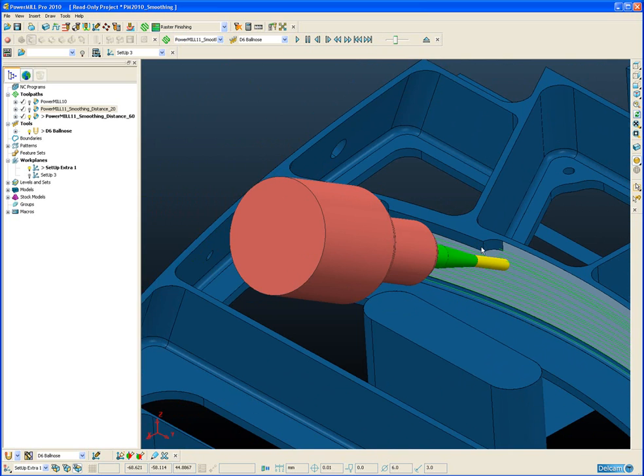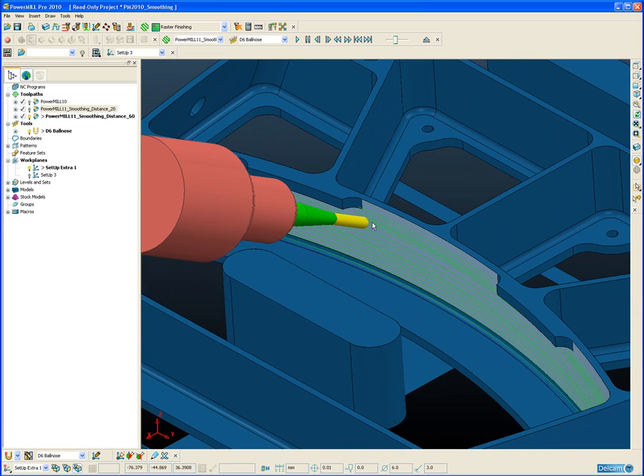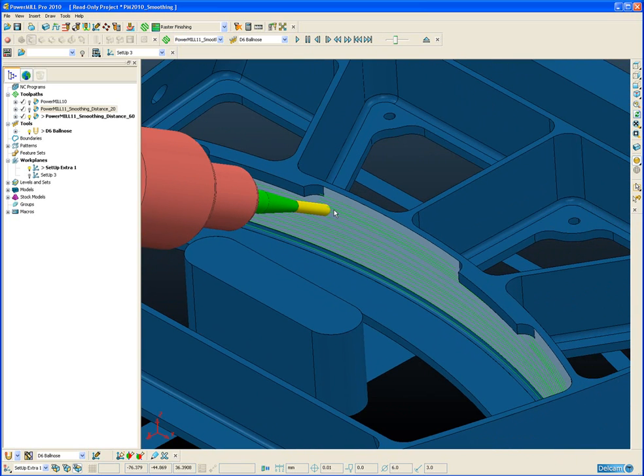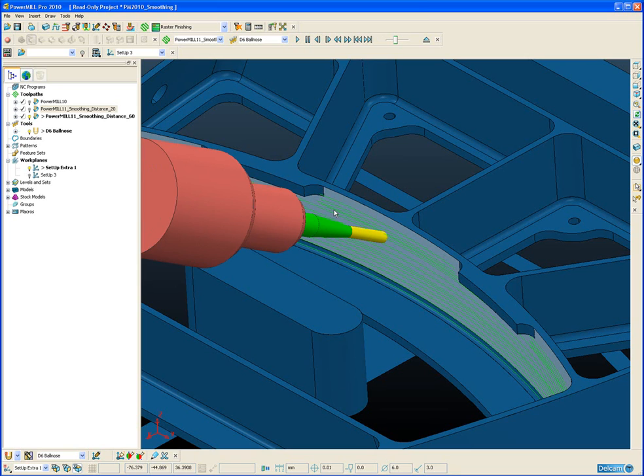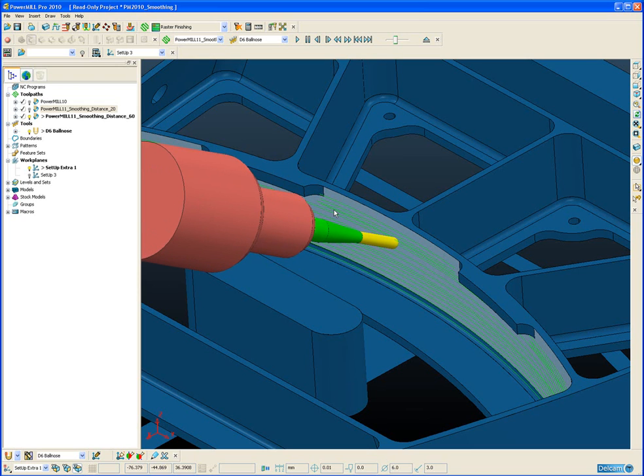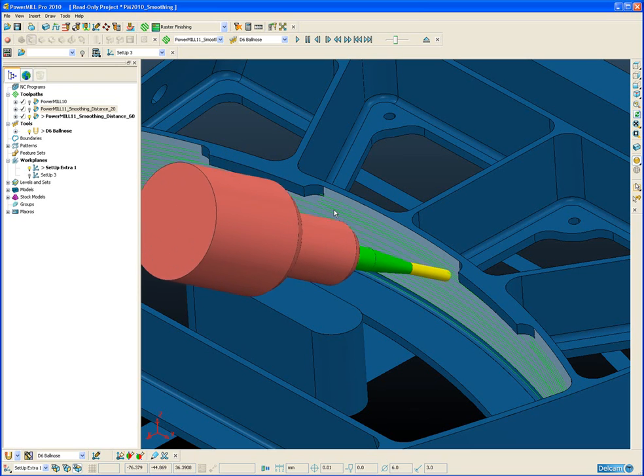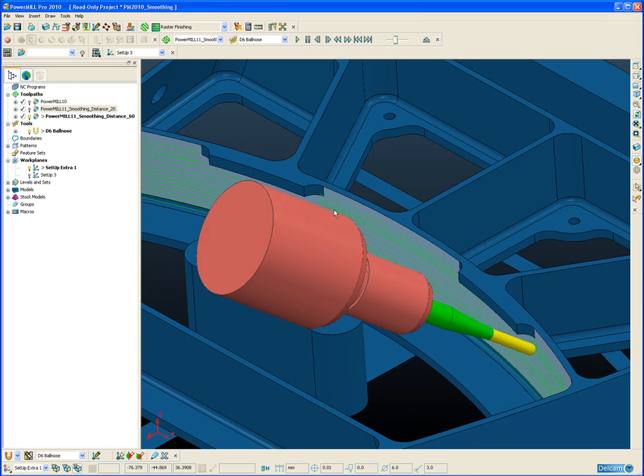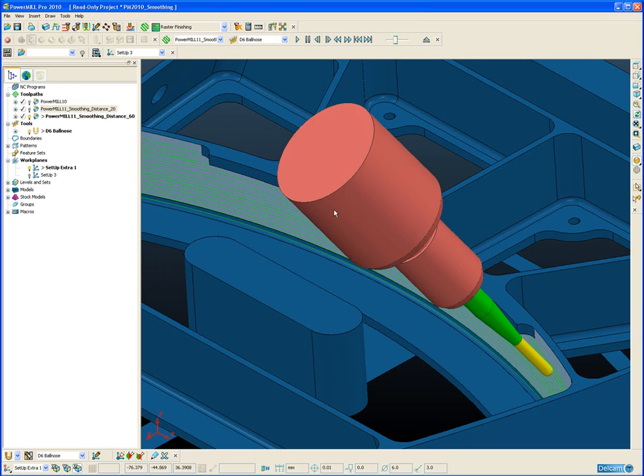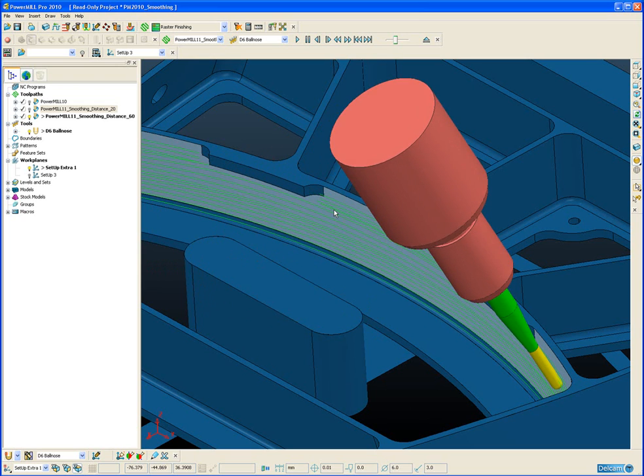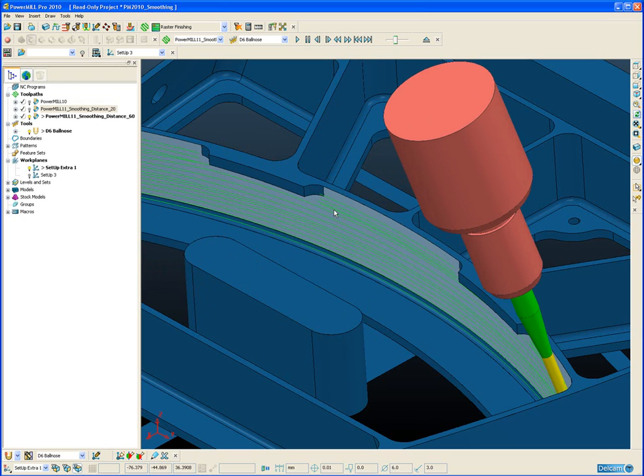rather than go back up to the non-colliding tool axis, it stays at the collision avoidance axis until it gets to the end of the second overhang and then tilts back up.